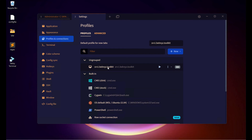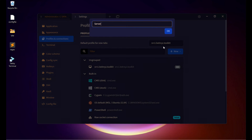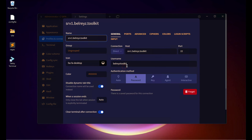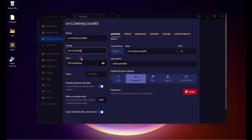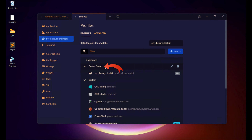The profile is now in the list, but it is under Ungrouped. If you want to group it, let's create a group. Click New, then New Profile Group, and name it Server Group. Click OK. Then go back to the SRV1 host, click the Group field, choose Server Group, scroll down, and save. It is now under the Server Group.